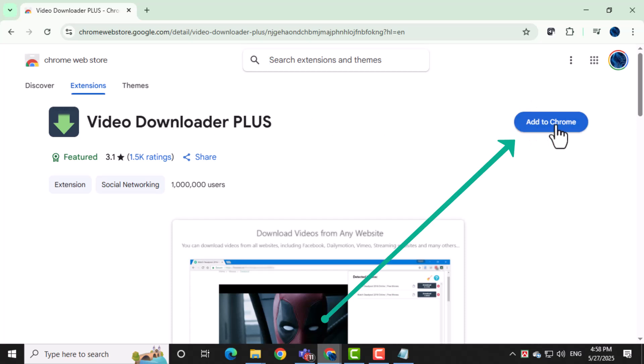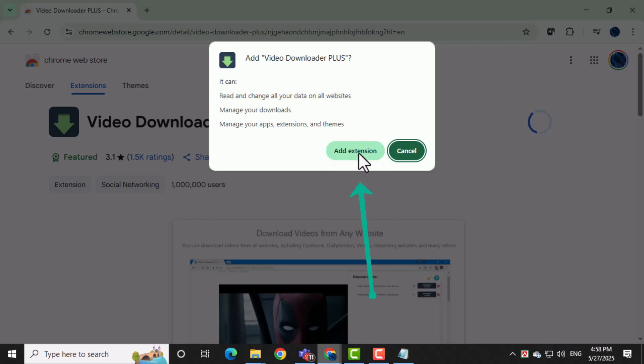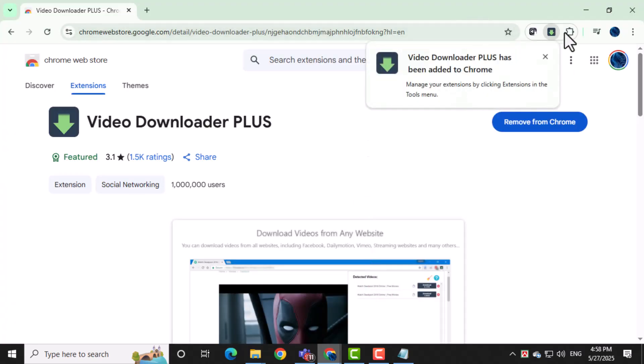Next, click on the Add to Chrome button. This begins the installation process for the extension. When a pop-up appears, click on Add Extension to confirm. Chrome will then add the extension to your browser.